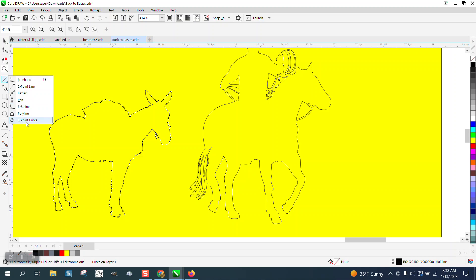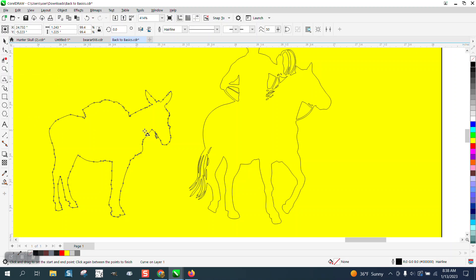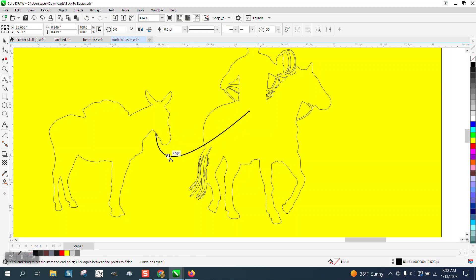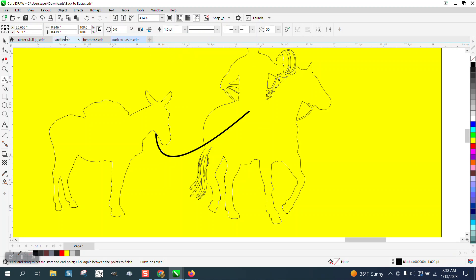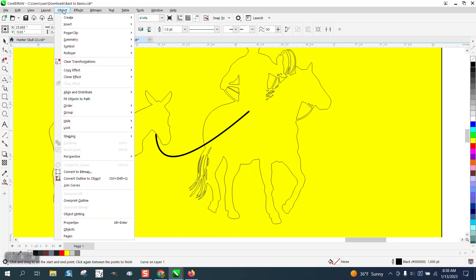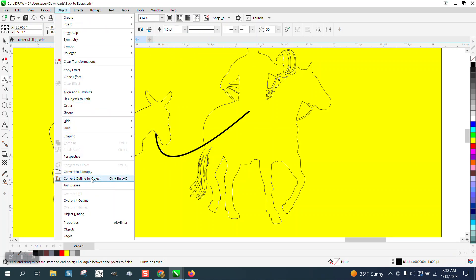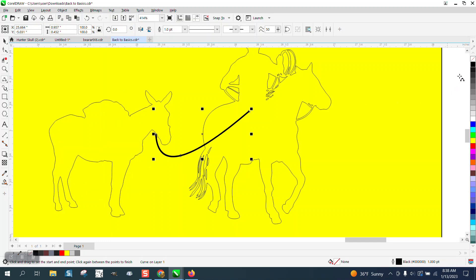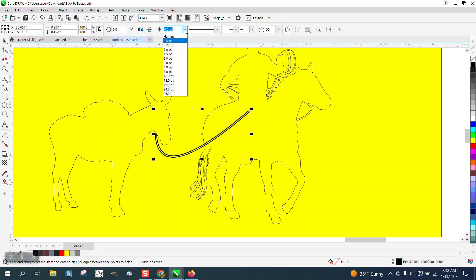And we're going to take the three-point curve line. We're going to go from his, like the bottom of his halter to like mid-horse and just come through there. We're going to make it a little bit thicker by going one point. Then I'm going to go to that rope and turn it into an outline. I can left click, right click, and now I get an outline of a rope.